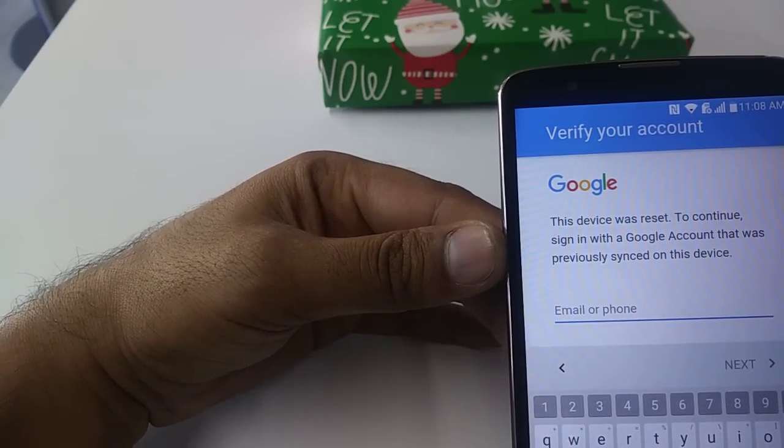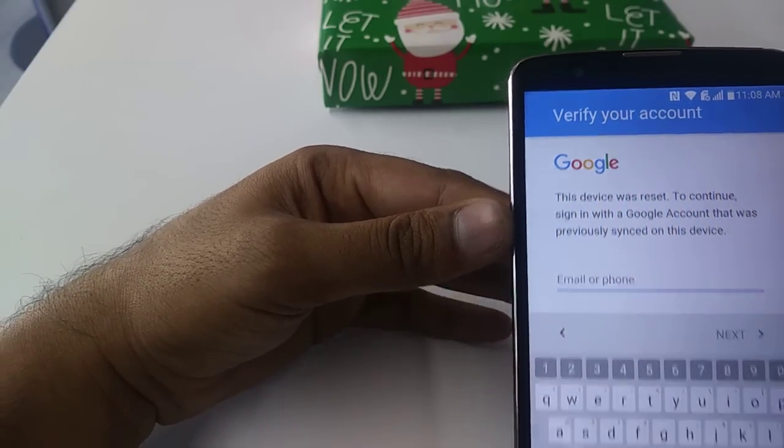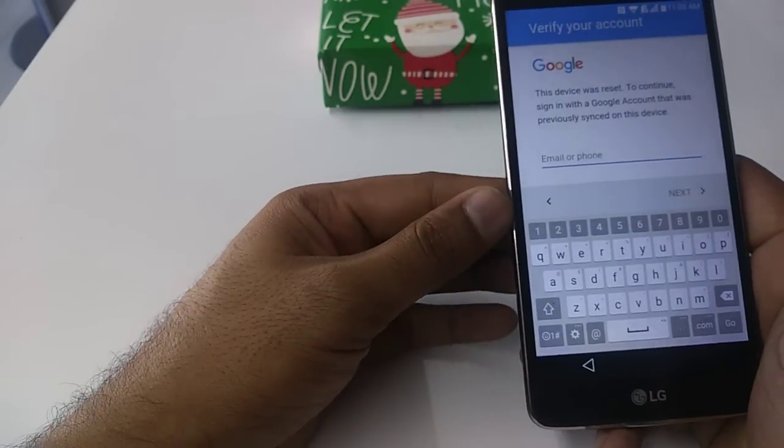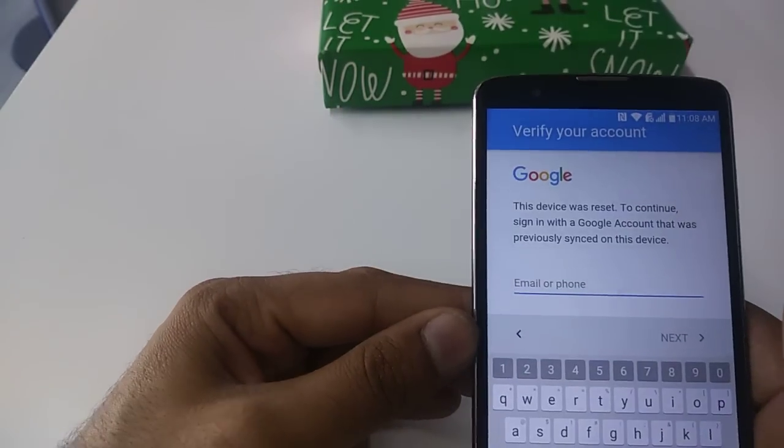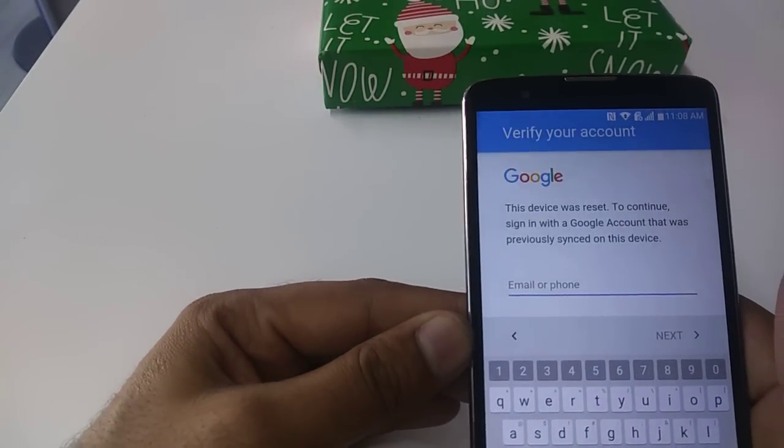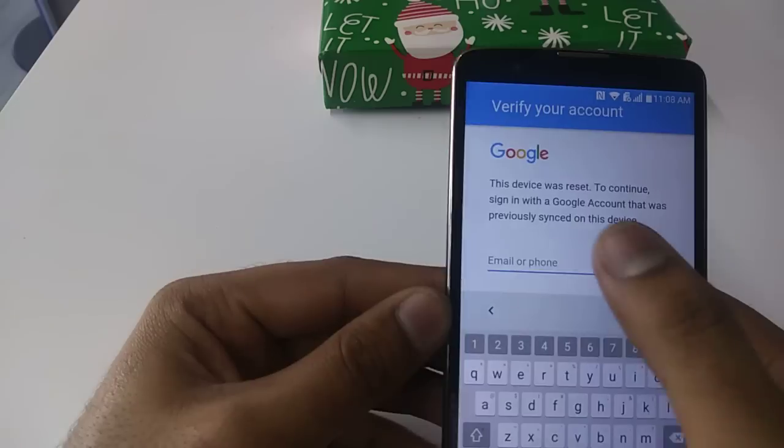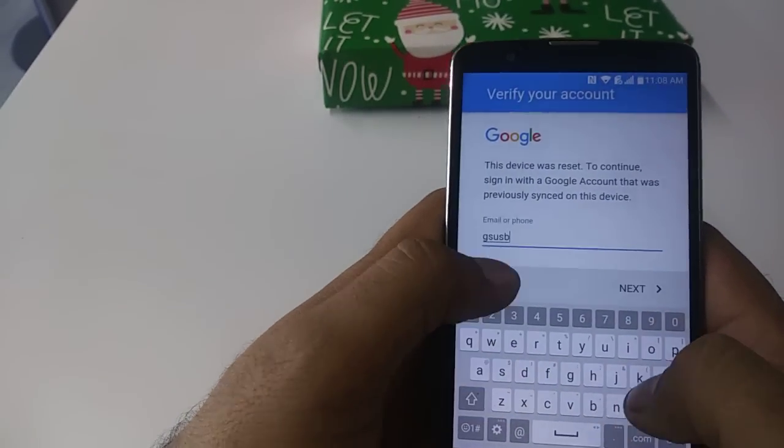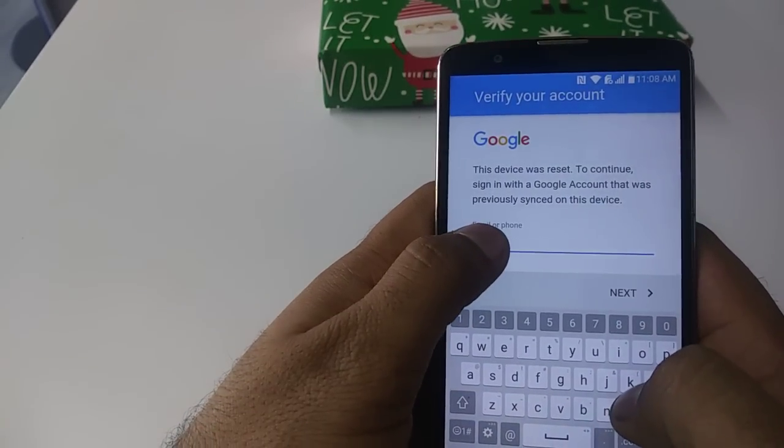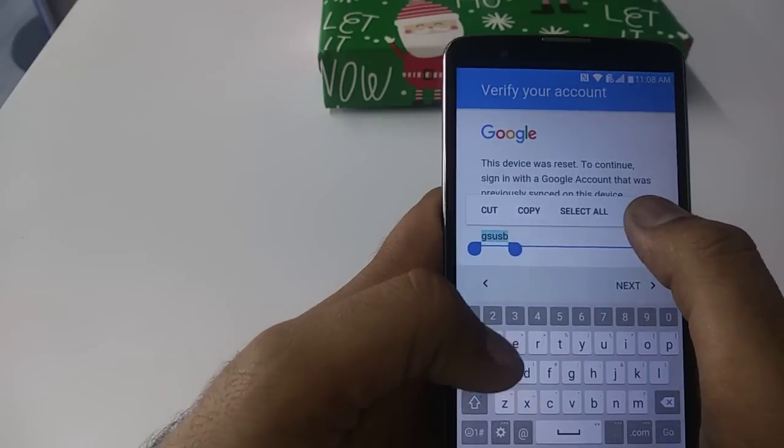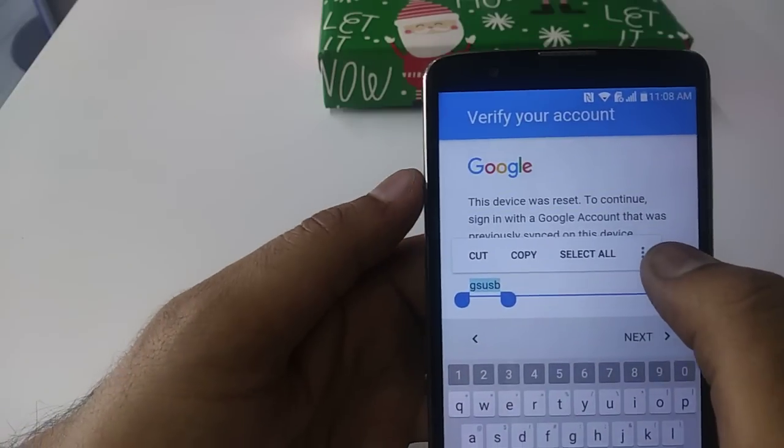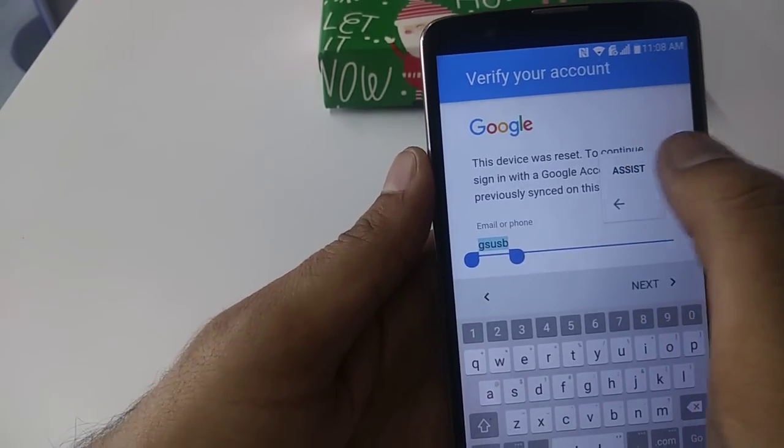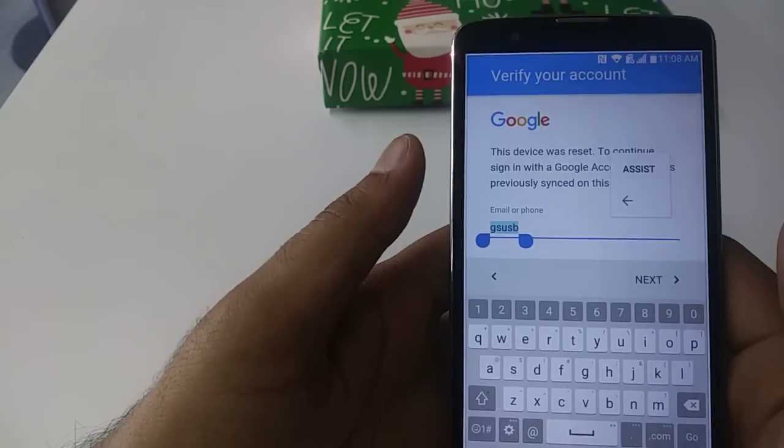Let's suppose you forgot your Google verification account. What you will do first is type something randomly, press and hold it, there are three dots, so click on there and go to assist.